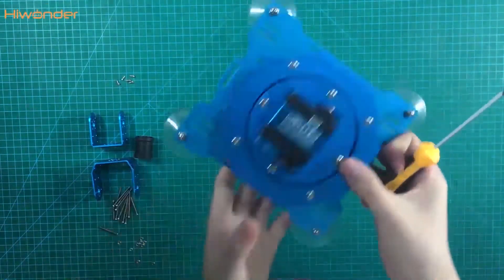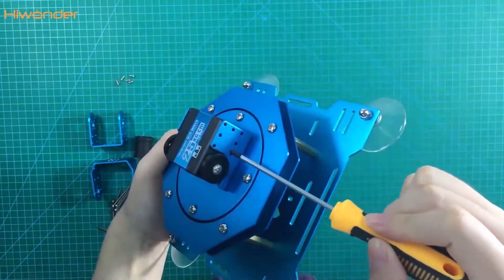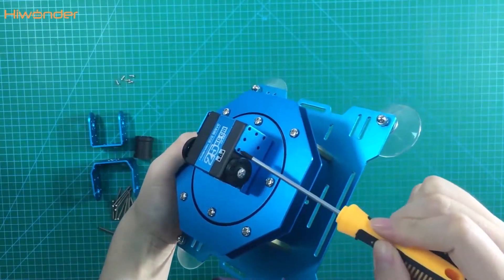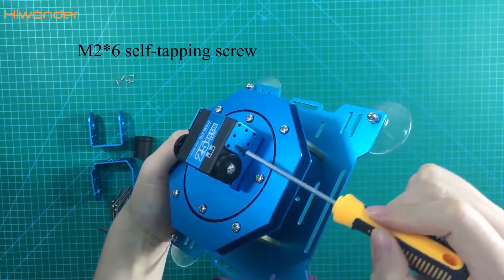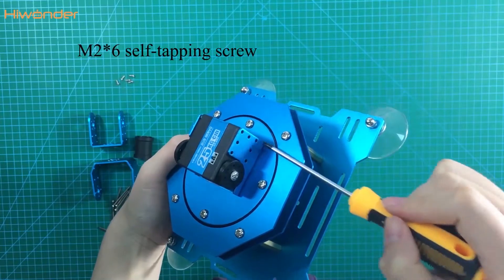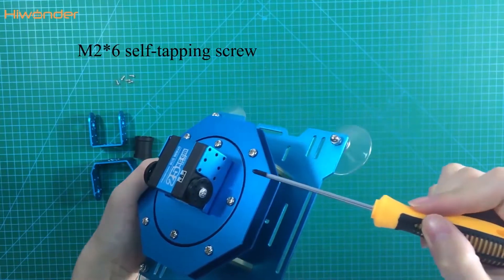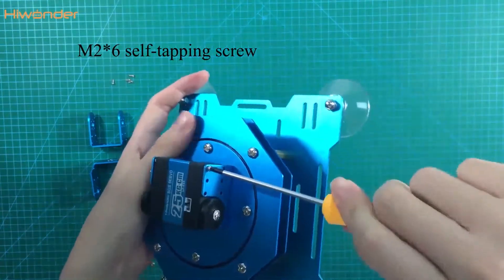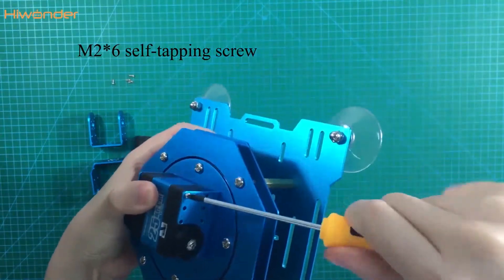Let's come to the main servo horn side. This side we need to put 4 screws. And they are the same, also the 226.